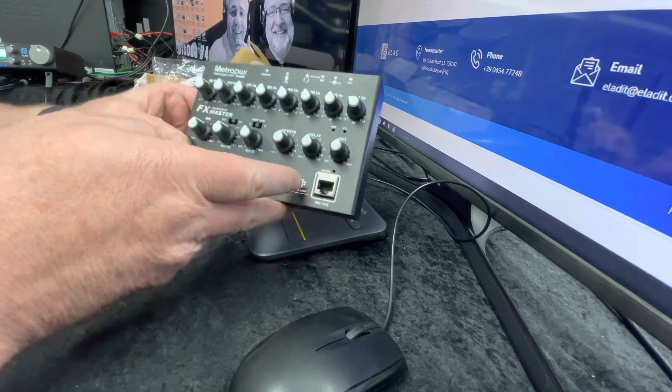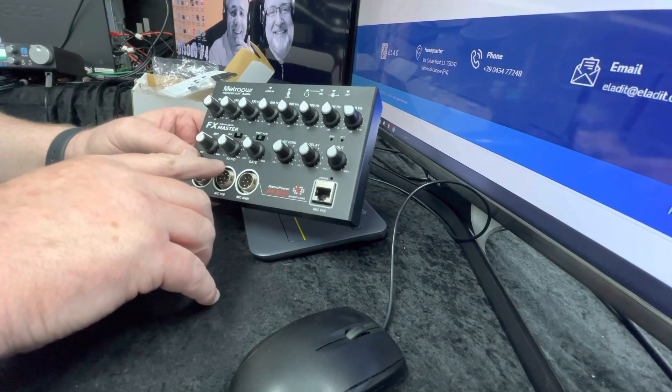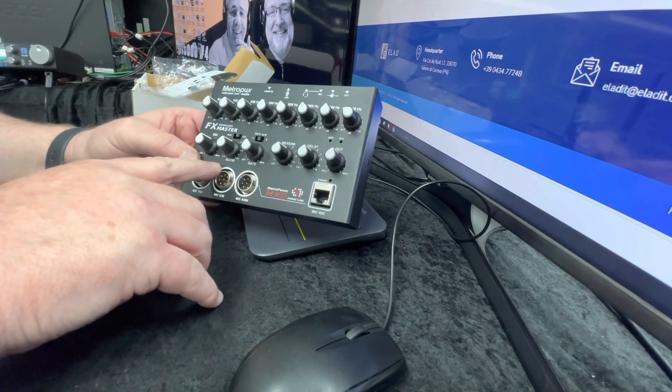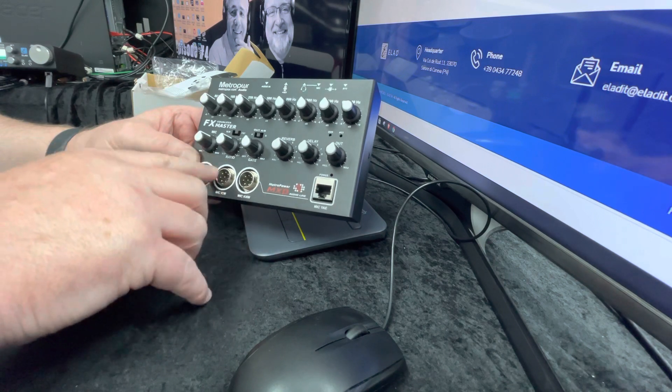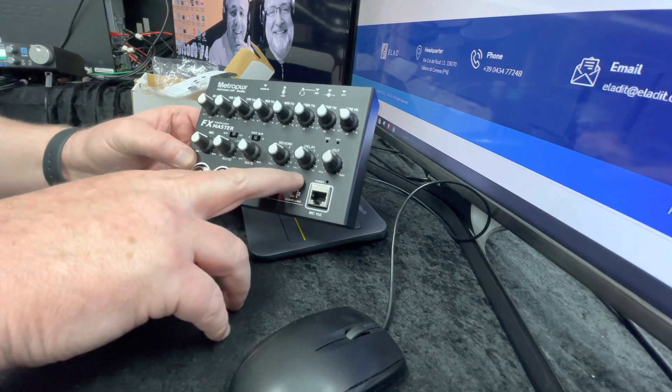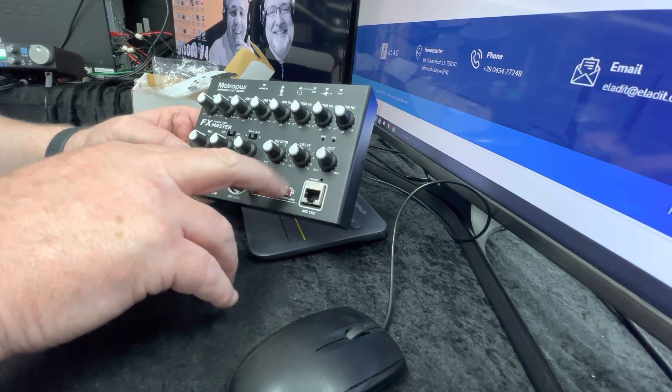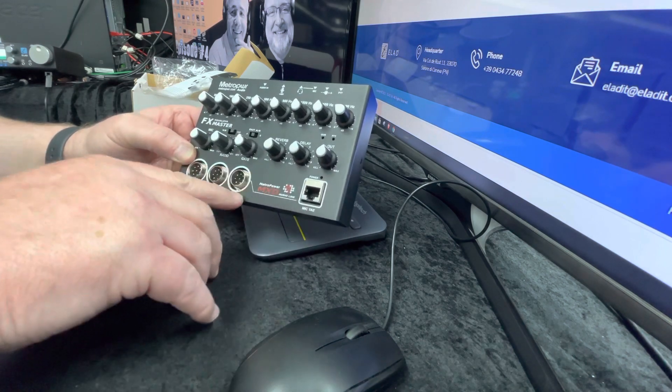It's got loads of neat features on it. You've got what looks like a compressor or noise gate type mixer here, and then you've also got reverb and delay. How useful that will be in ham radio I really don't know, but it's there nonetheless.